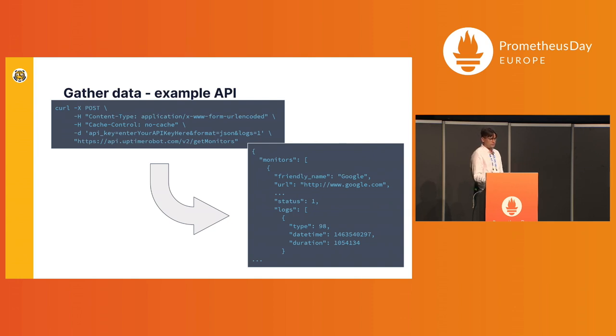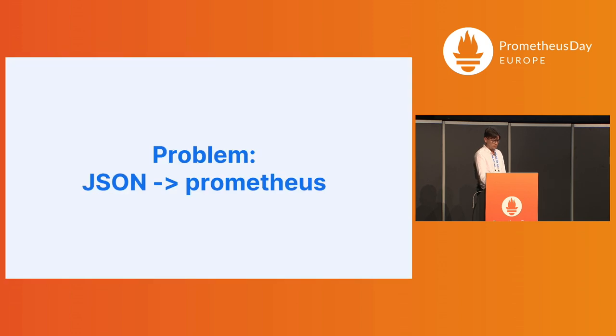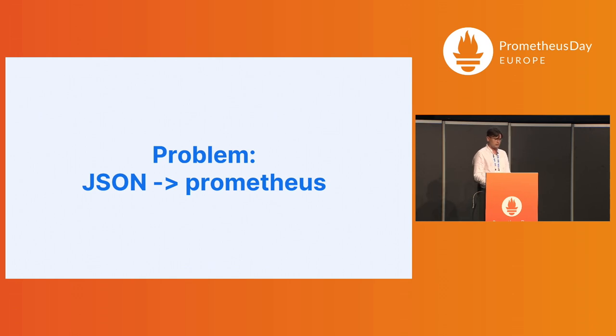And the API is actually requiring you to do POST HTTP request to get some JSON data. But how do I get JSON into Prometheus? It's not Prometheus format, it's a JSON format.